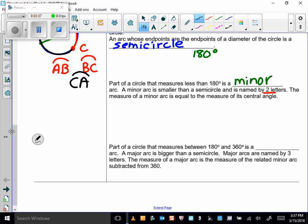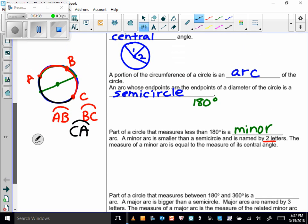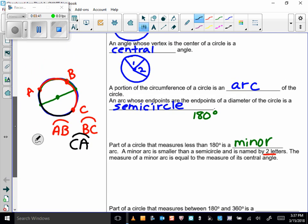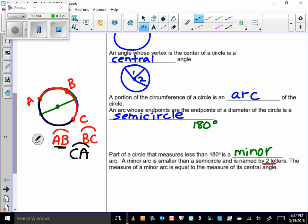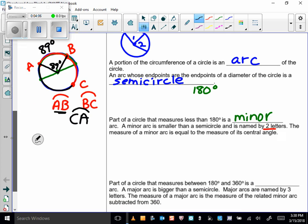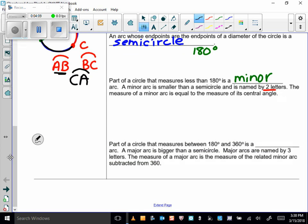The measure of a minor arc is equal to the measure of its central angle. So if I draw angle AB and the measure of this angle is 89 degrees, then the measure of arc AB is also 89 degrees. A minor arc will always equal the measure of its central angle.